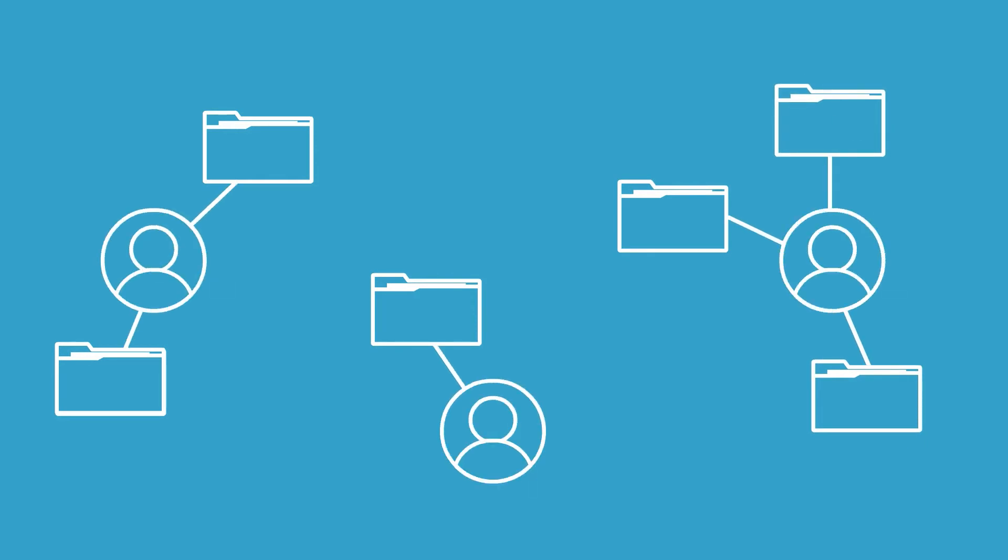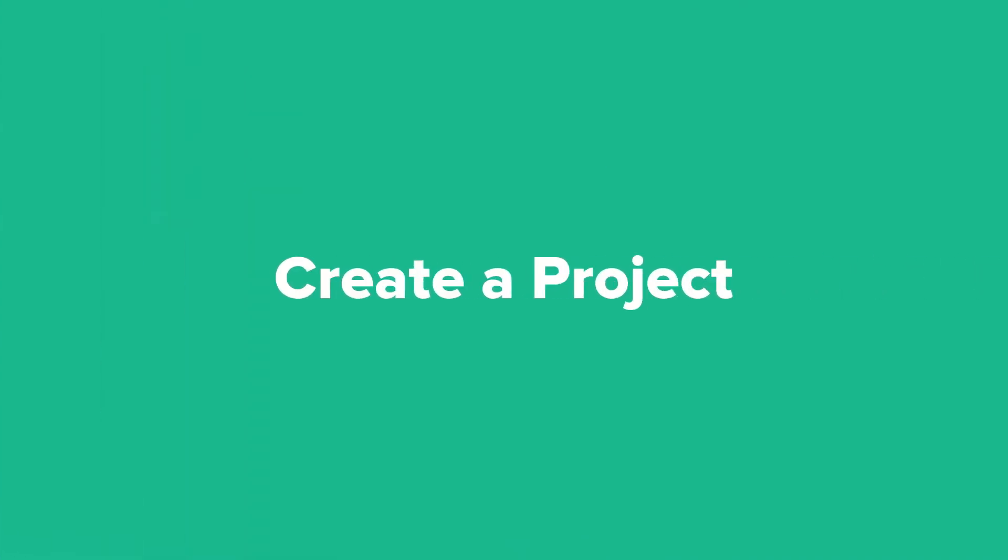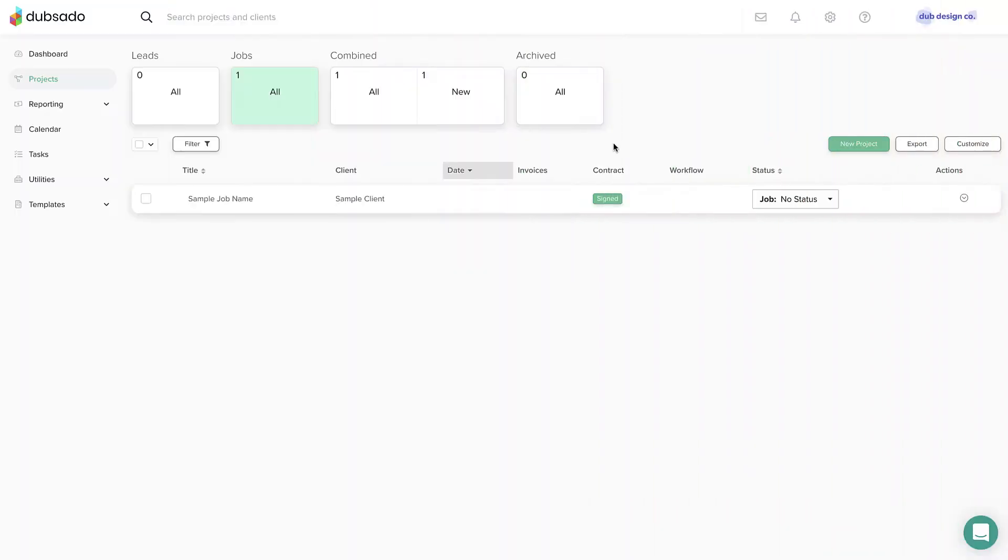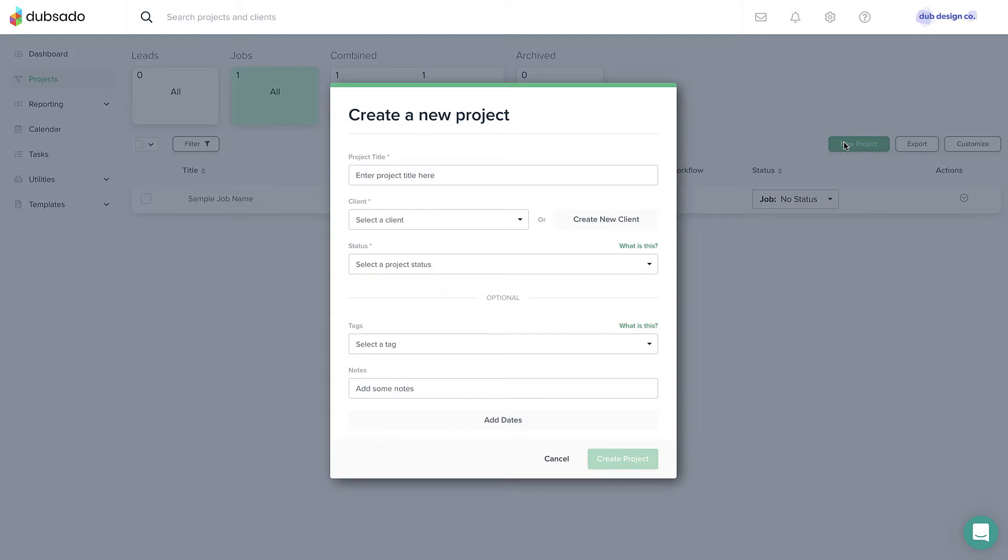In this lesson, we'll learn how to create a project. To create a new project, click the New Project button and enter the project title, the client, and the current project status.